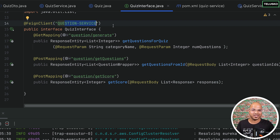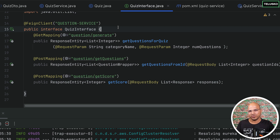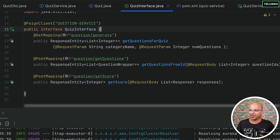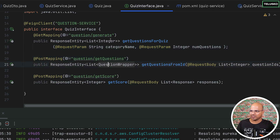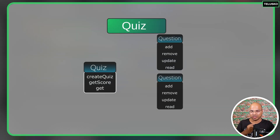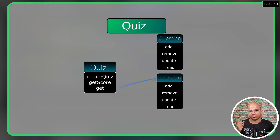Even if you have two instances and there's no heavy load, it will switch between the two instances and you don't have to worry about it. Even without any configuration, whatever we have done so far, the quiz service was actually sending requests to the first instance and the second instance of the question service one by one, alternately.